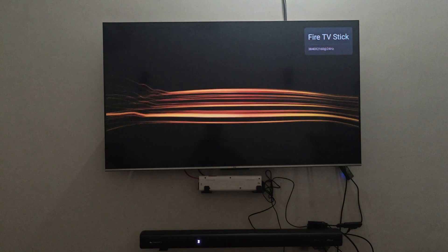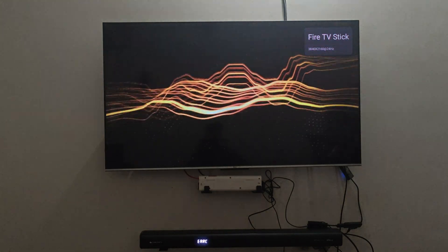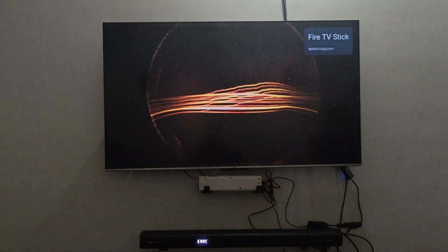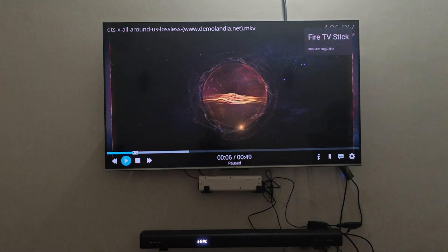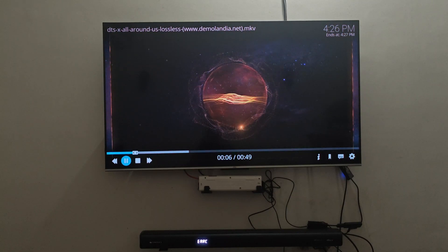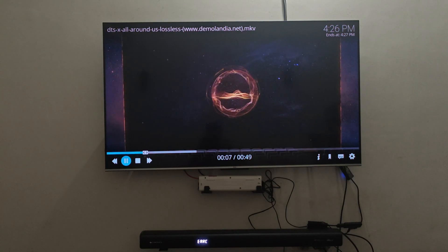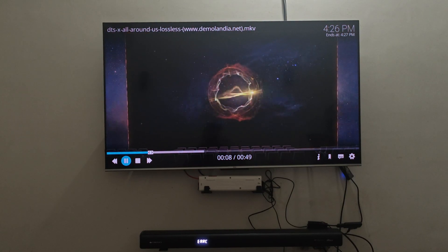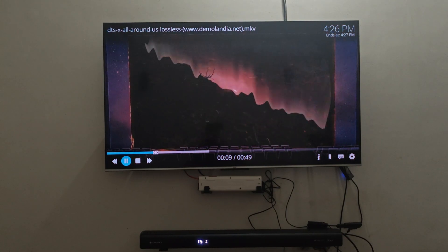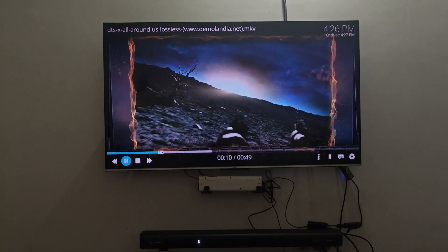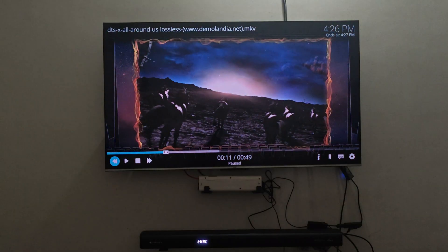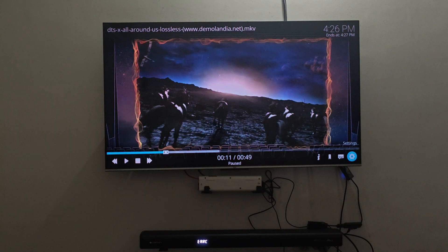Right there as you can see. I am going to click on the info again so that you will understand this is in fact a DTS X file. And DTS X runs on top of DTS HD master audio track which is also a lossless format audio.